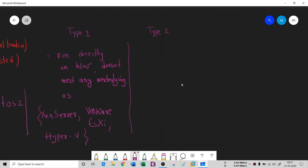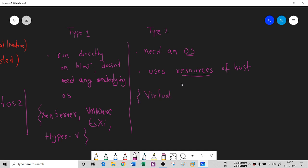In contrast, Type 2 needs a pre-existing installed operating system, and this Type 2 uses the resources of the host operating system. That means whatever the installed operating system is, this hypervisor is using its resources. Some of the better examples are VirtualBox, VMware, Fusion, and Solaris Zones — this last one is for Mac. There are plenty of them; you can do a quick search on Google.